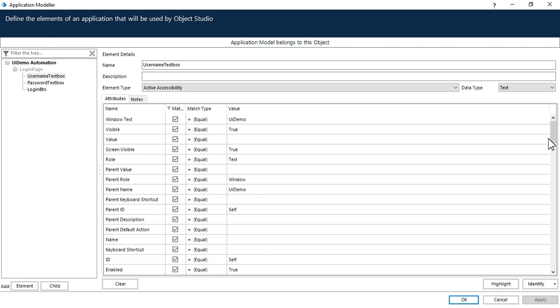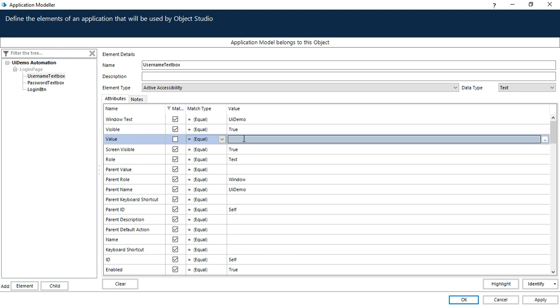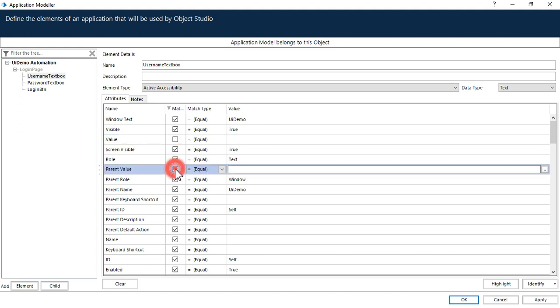So to fix this issue, what we can do? Now first find out all these attributes where the value is blank. Uncheck this. There's no need to keep it. Now if you'll remove all these unnecessary attributes where the value is blank, so it will help Blue Prism to find that element quickly. Uncheck all this where the value is blank.